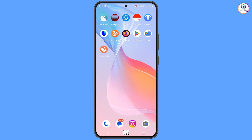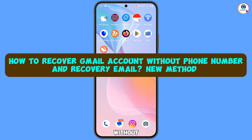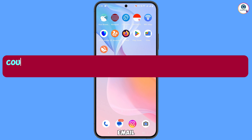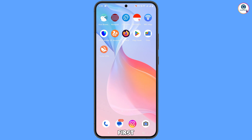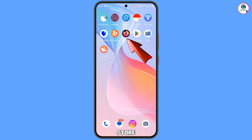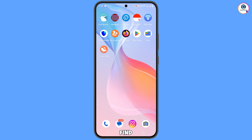Hey, what's up guys. In this video we are going to show you how to recover a Gmail account without phone number and recovery email. For this you need two things: first, you need to install Firefox from the Play Store; second, you need Turbo VPN, which you can also find on the Play Store.